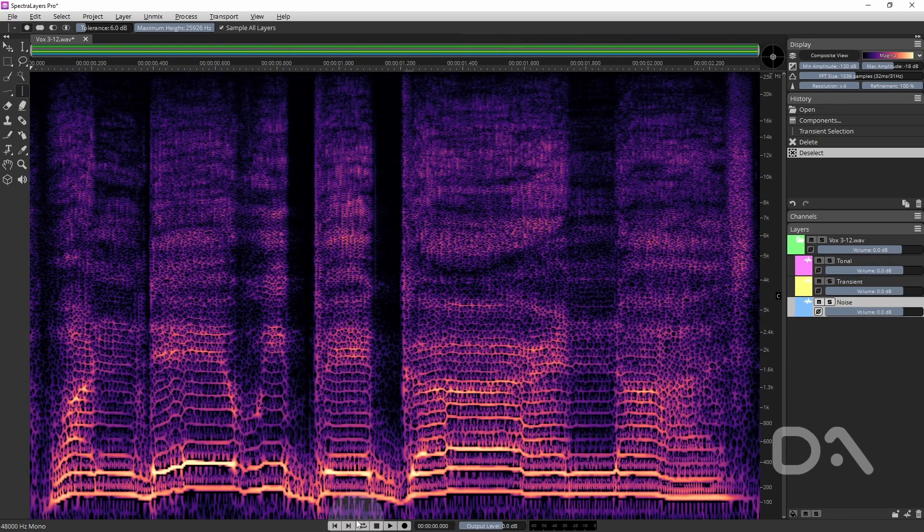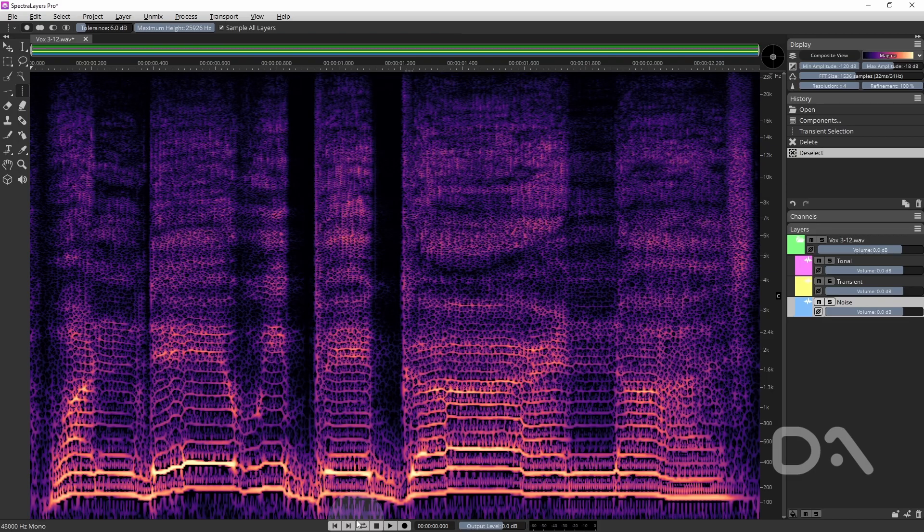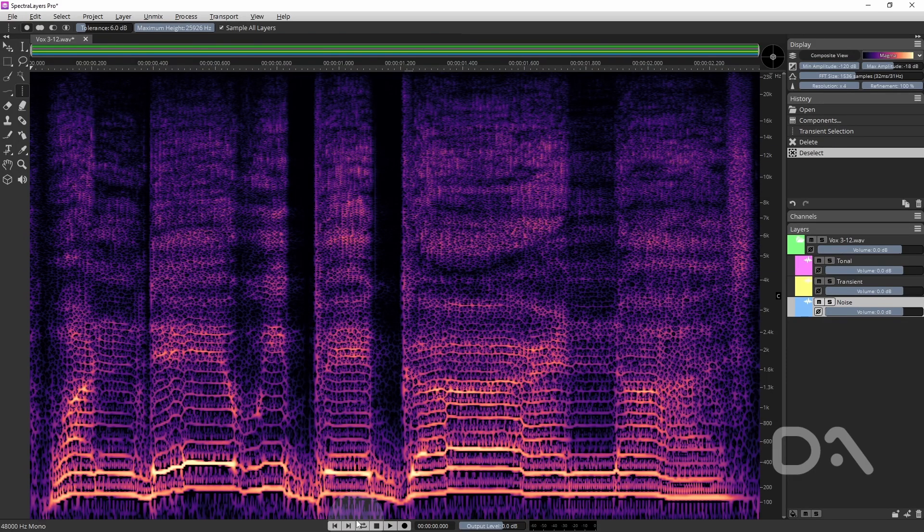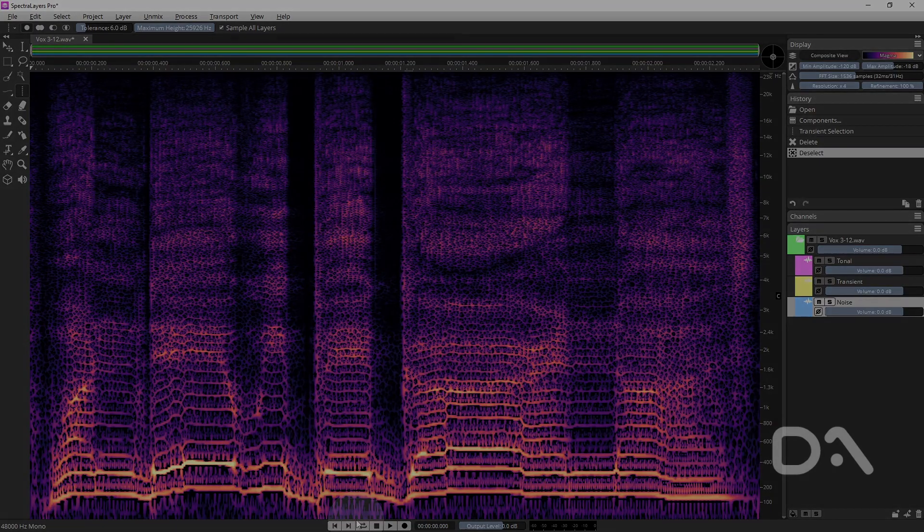So there you have it. Four ways plus a bonus way on how to remove clicks in spectral layers. Like, share and comment if this has been helpful. Take care.